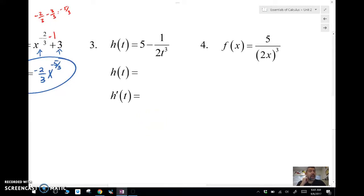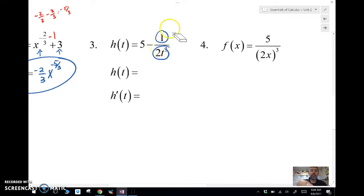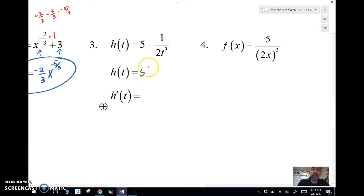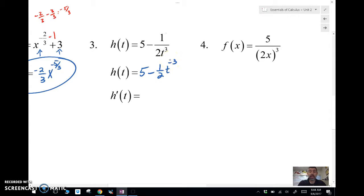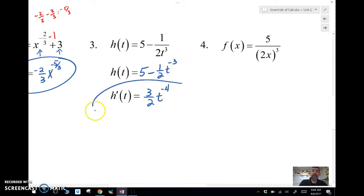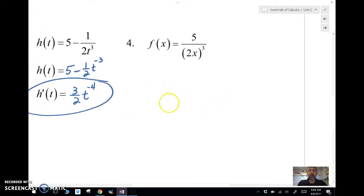Here we have a 2t cubed in the denominator, so we have to convert this. When we have a constant in the numerator and a variable in the denominator, we bring the variable up as a negative power. The two stays in the denominator, and t cubed becomes t to the negative three. The derivative of five is zero. For negative one-half t to the negative three, I bring down the negative three: negative three times negative one-half is positive three-halves. Subtracting one gives negative four as my new power. That's the power rule.